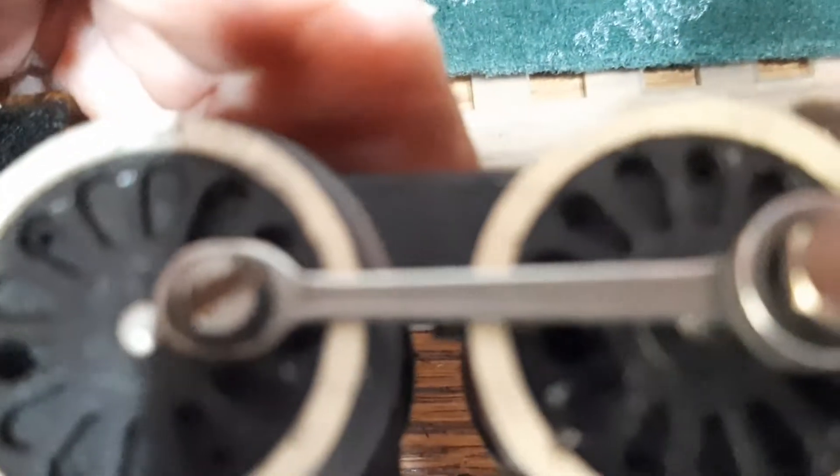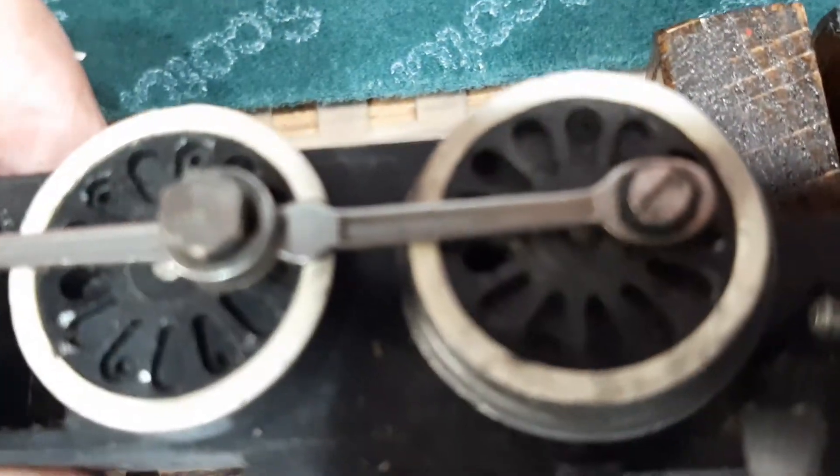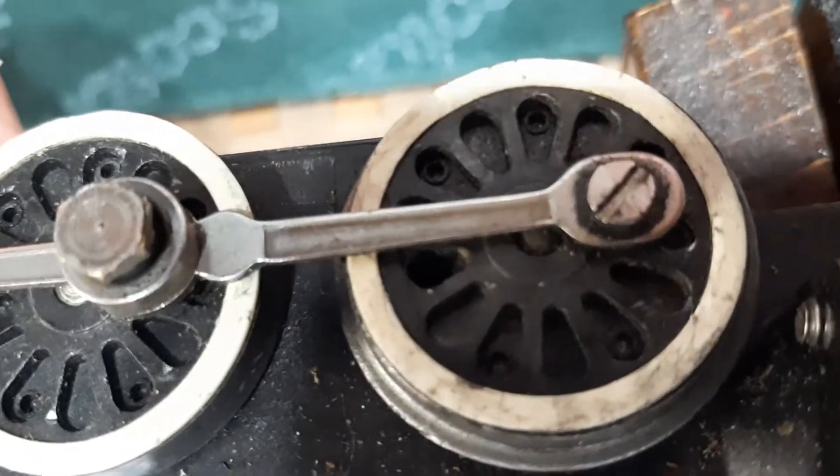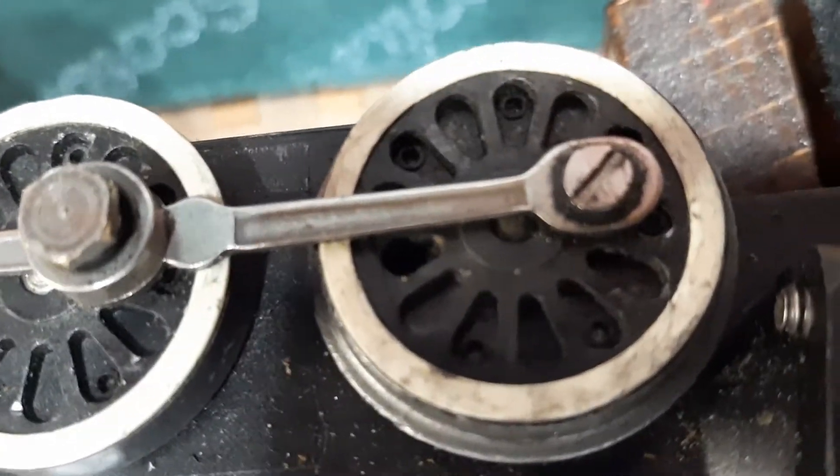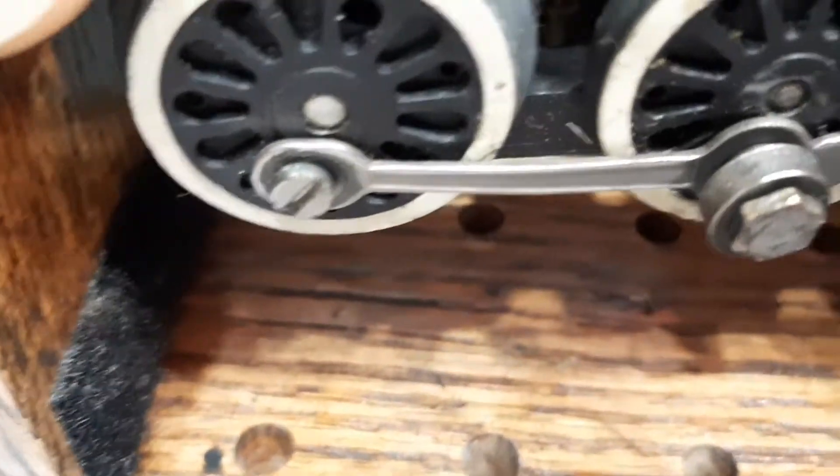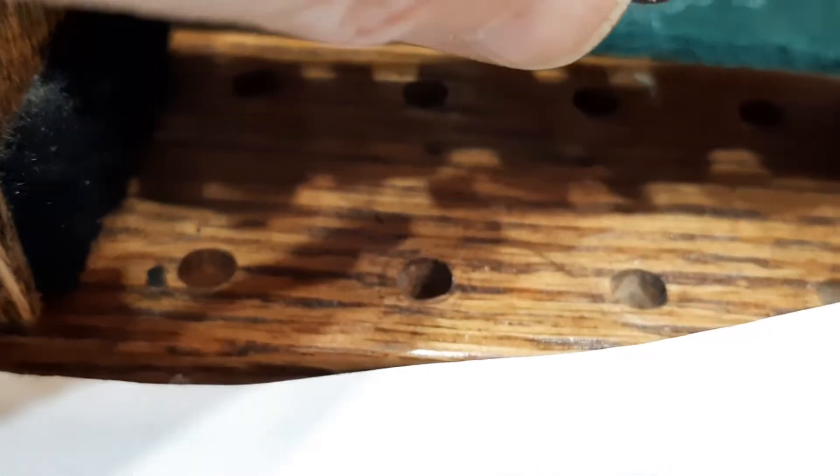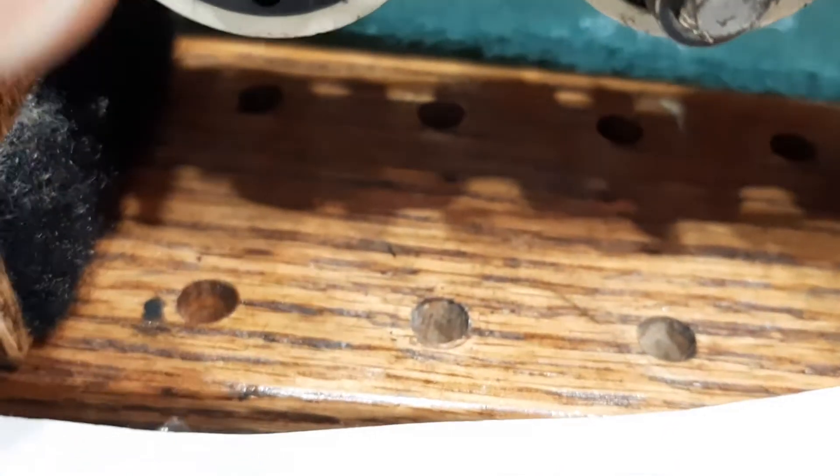But something else that worries me is these screws are not accurate. Look at that. They're slotted. And they look like they've been around a few times. I don't know. I don't care for them.